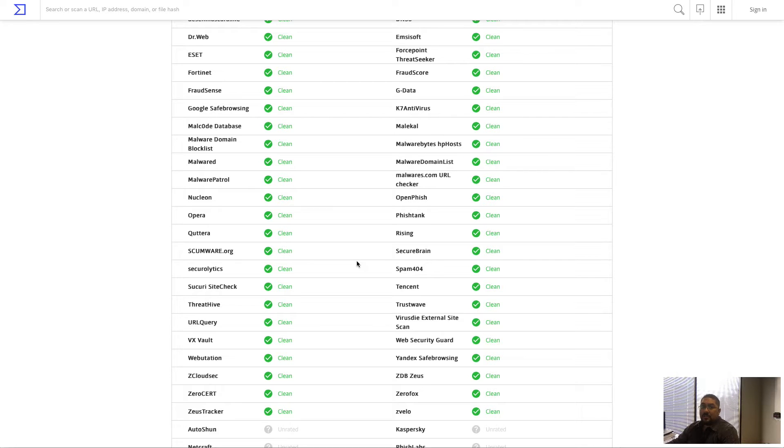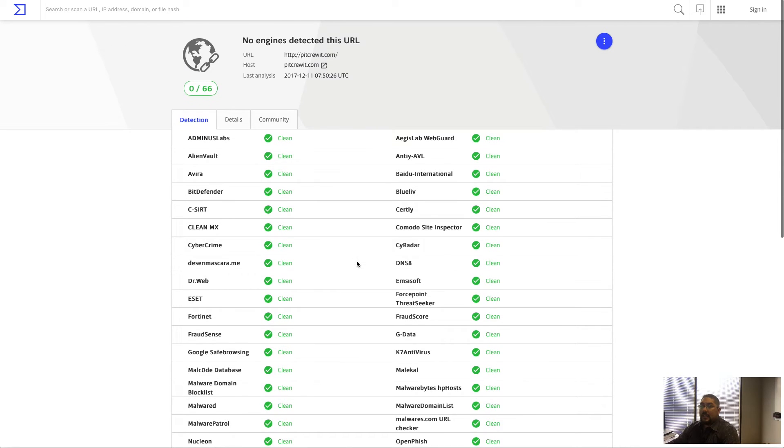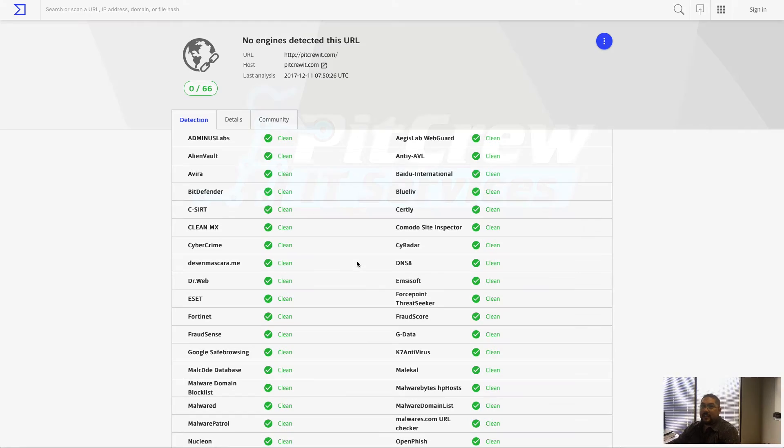So I highly encourage you to utilize this whenever you're unsure about sites you're visiting or files you're opening. It can really be a lifesaver. Join us next time for another episode of Tech Tip Tuesdays.